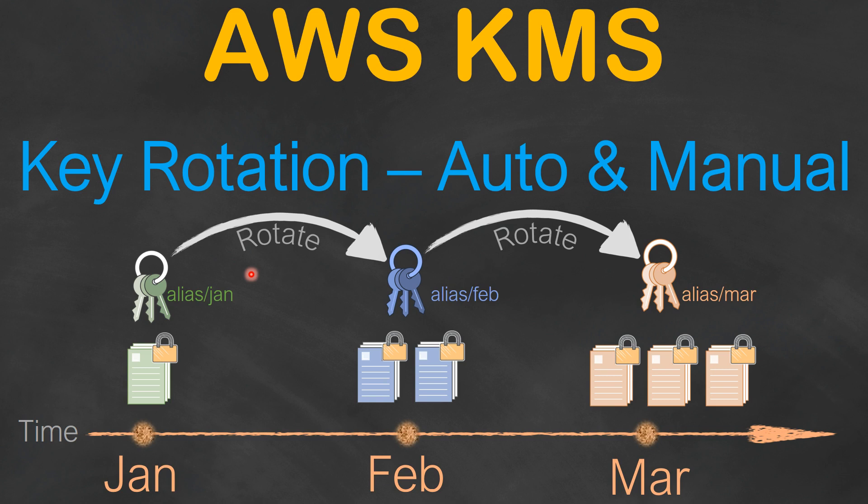Let's go ahead and see how you can do that through the GUI, which is an automatic mechanism, and then if you want to do it manually, how do you do that. Remember, when you do the auto mode in AWS, the frequency that you get is one year. So you can change your key every single year, 365 days. If you have a more aggressive requirement saying I want to do it every month or every quarter, then you have to do it manually.